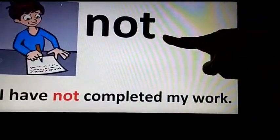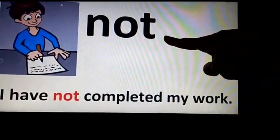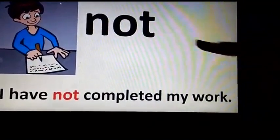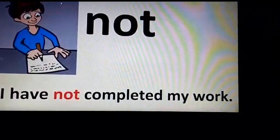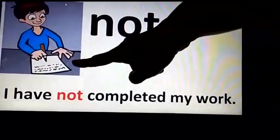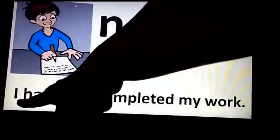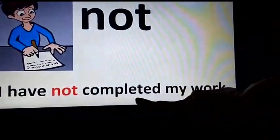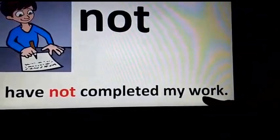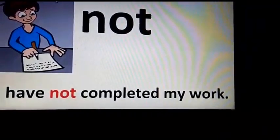The word is 'not'. Please repeat after me — the word is 'not'. And 'not' is a form of no. You can see the boy — he is writing something. But do you think the page is completed? No. So the boy is saying: I have not completed my work.